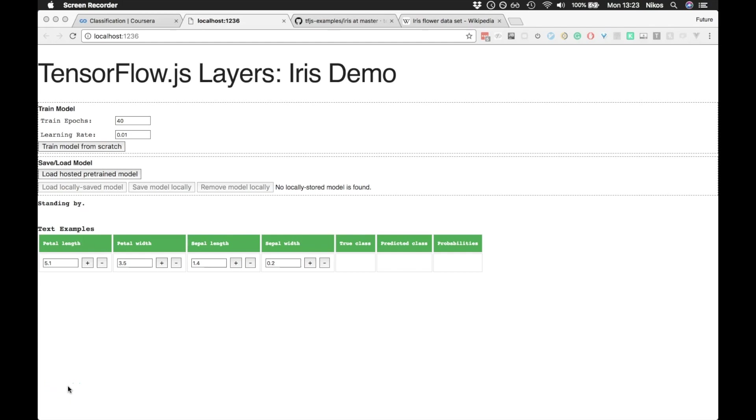I'm going to make a few videos on how the TensorFlow example, the Iris demo, works. This is quite an exciting demo that has quite a lot of web application concepts, but also has some relatively simple TensorFlow.js and machine learning concepts as well.